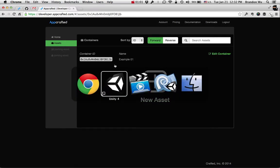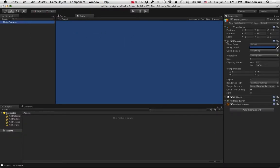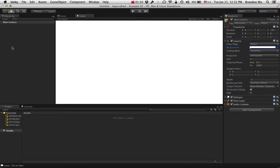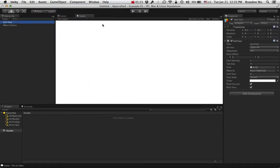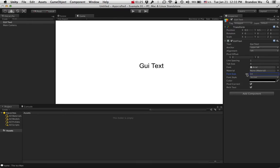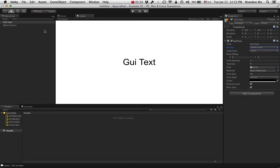Now I'm going to go back to Unity for a second. What I want to do is I want to have a white background in the game and I simply want to have a GUI text that displays a text that I want to be able to dynamically update from the AppCrafted dashboard. So everyone who has this game installed is going to see the latest new text. Right now it's just going to say GUI text.